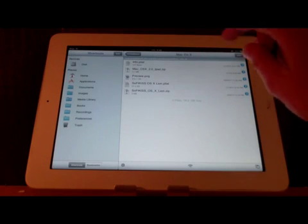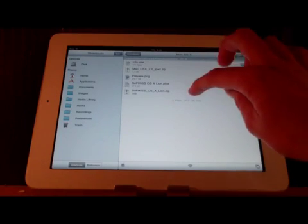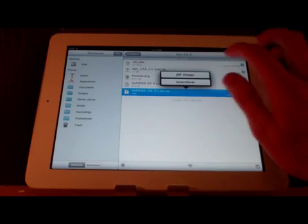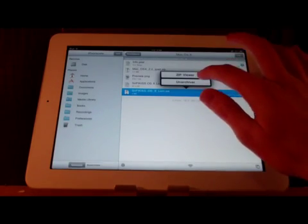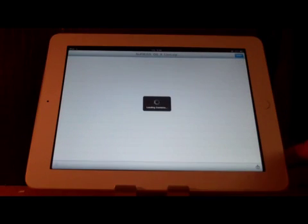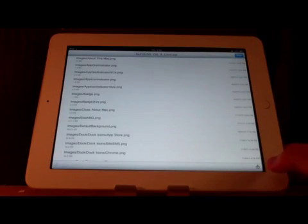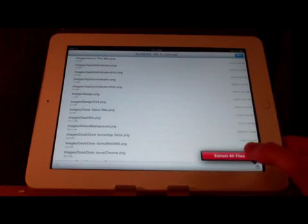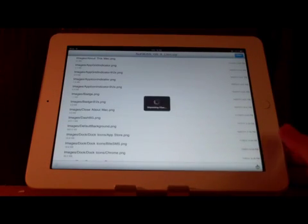And now you go to the lion.zip. You click on it and you go to zip viewer. And now you let it open and click the little bottom right button and extract all files.